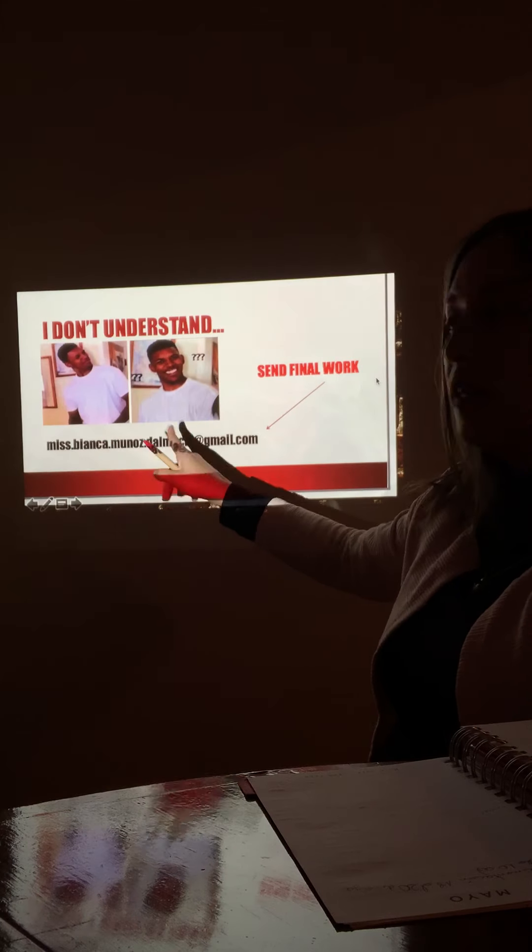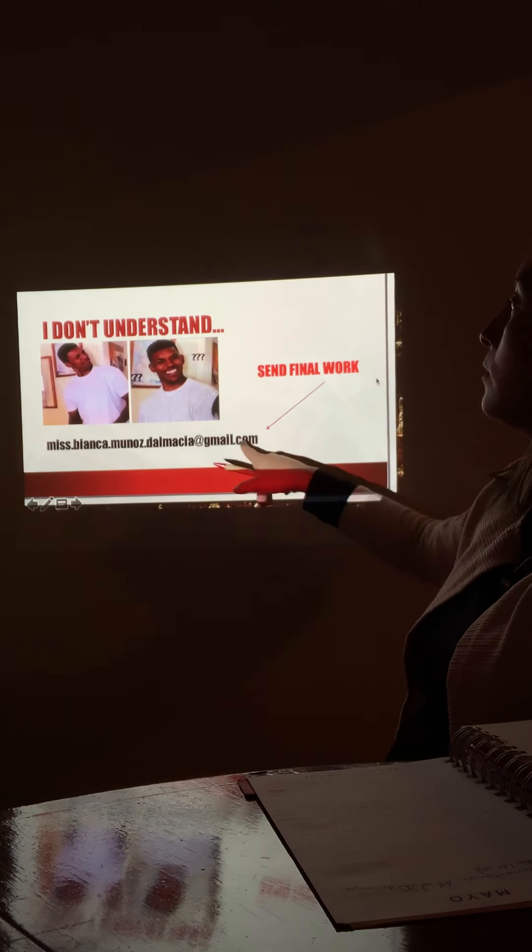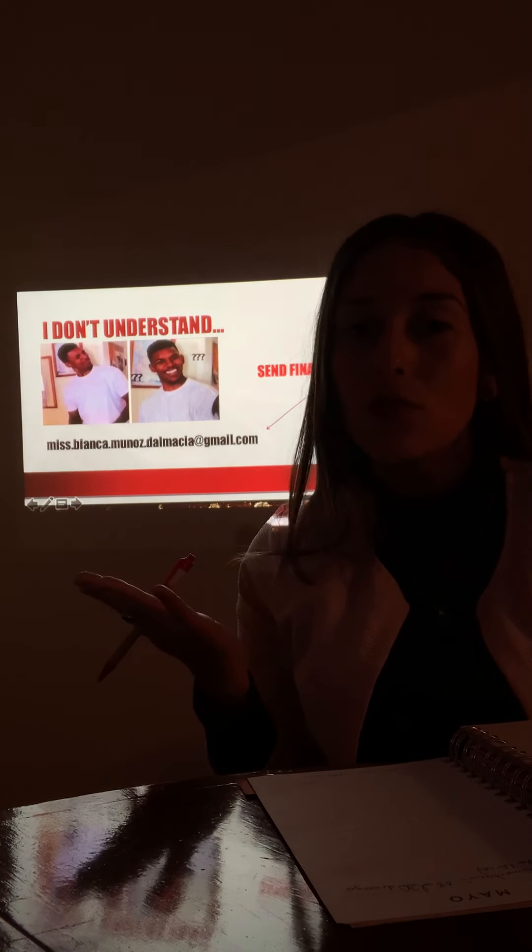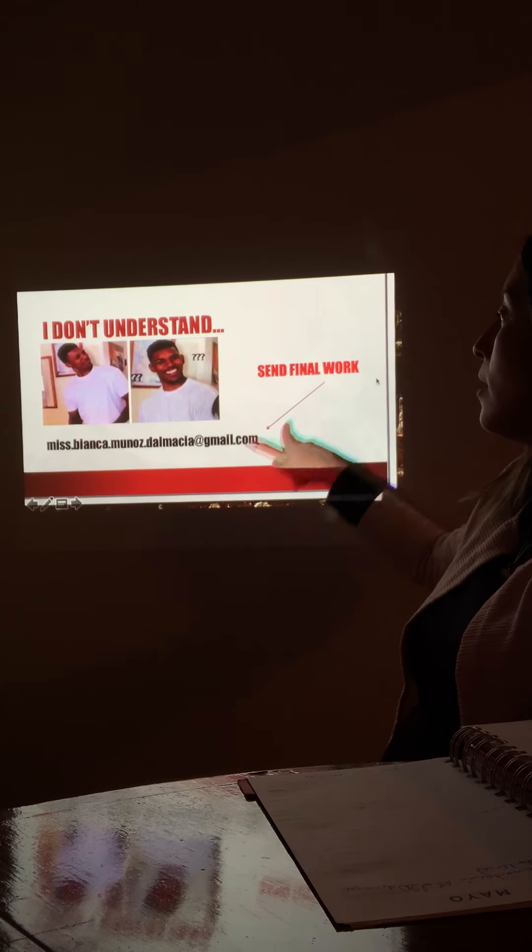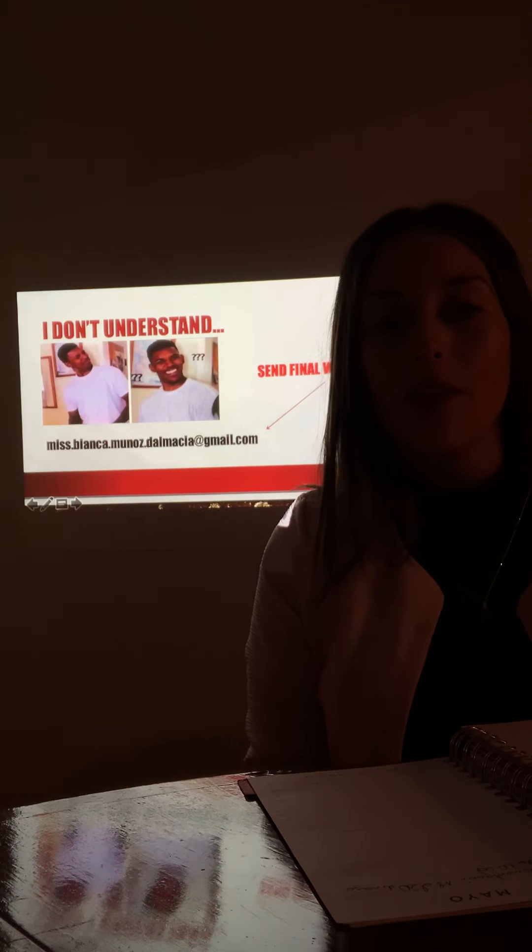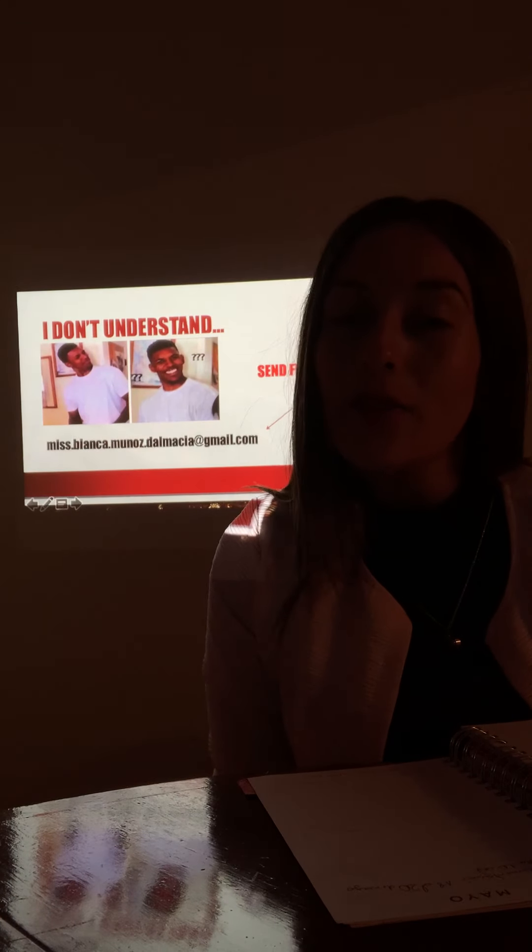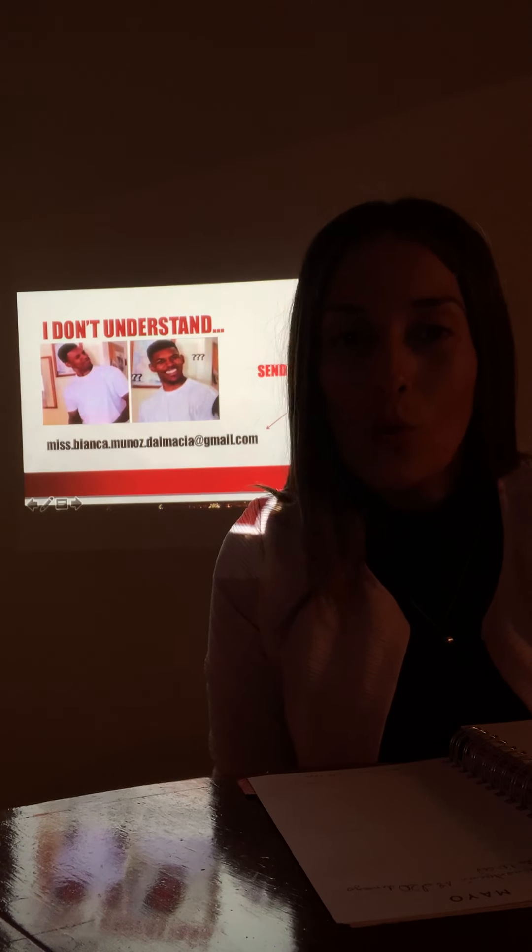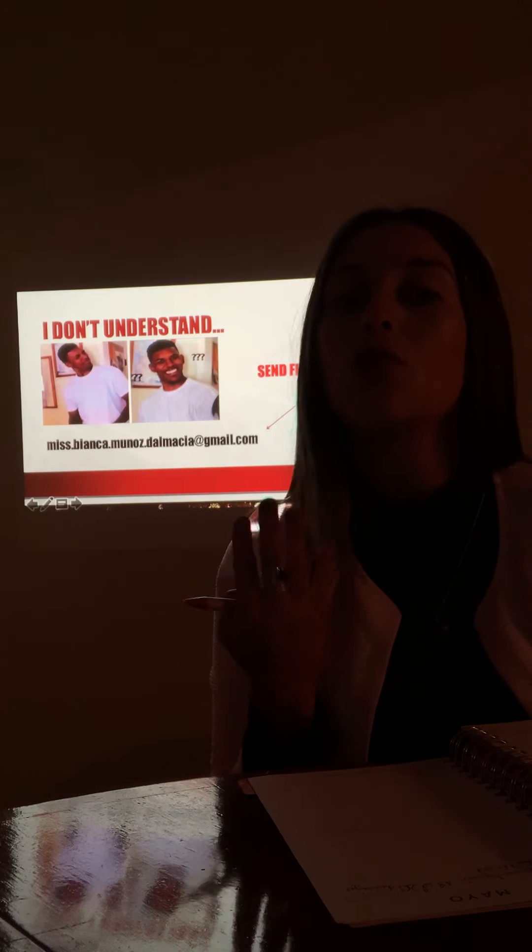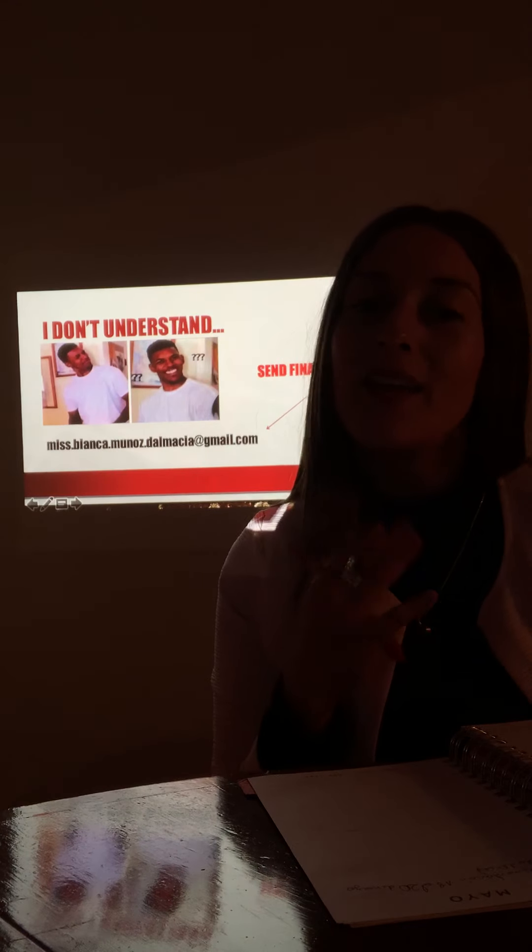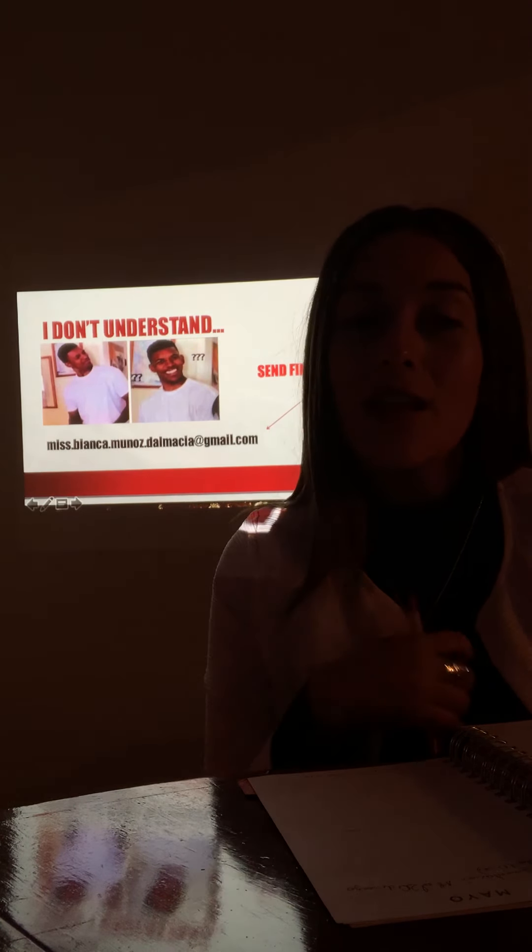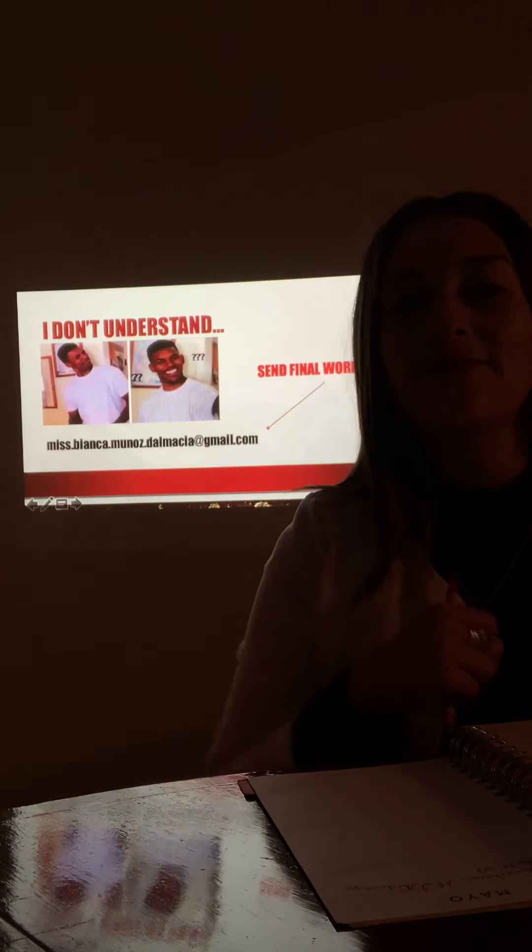This is my new email: miss.bianca.munoz.almacia@gmail.com. In case, I don't understand, I don't know what to do, write me. And also to send me your final work. You also send it to my email. I really hope you understand and you can work with the irregular verbs. You have them at home also. In case you need them, I can send them to you to your email if you ask me to do it. But I really want you to work. So guys, see you next time. Have a nice week. And don't forget to send me your homework. Bye-bye.